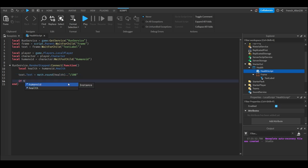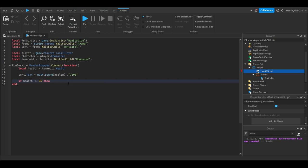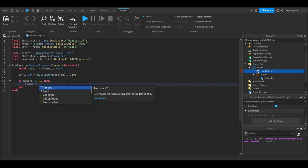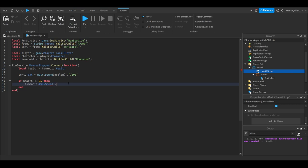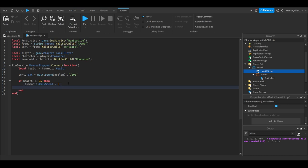But if you're here for the full system, we need to go to the next line. We're going to write if health, and then we're going to do is less than or equal to 25, then. Then we go to the next line and we're going to write humanoid dot walk speed equals five. Now this will set the humanoid walk speed equal to five. This will work, but after you have 25 health it will stay five.